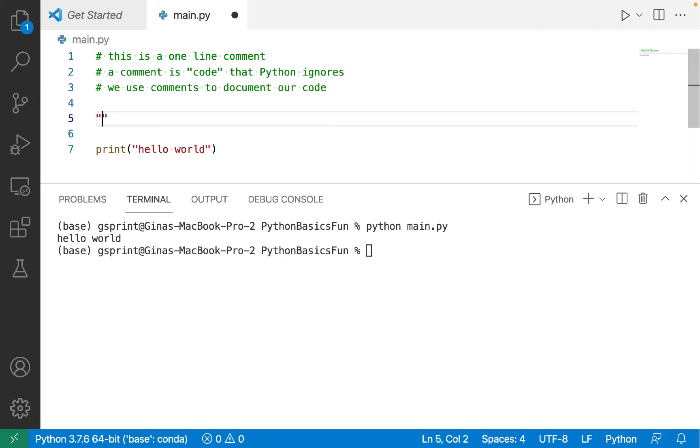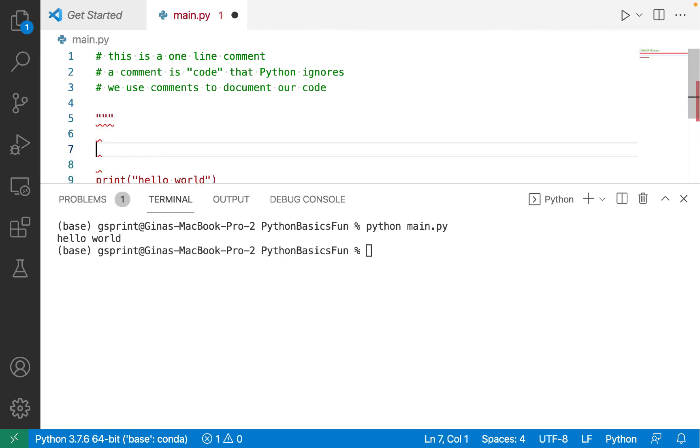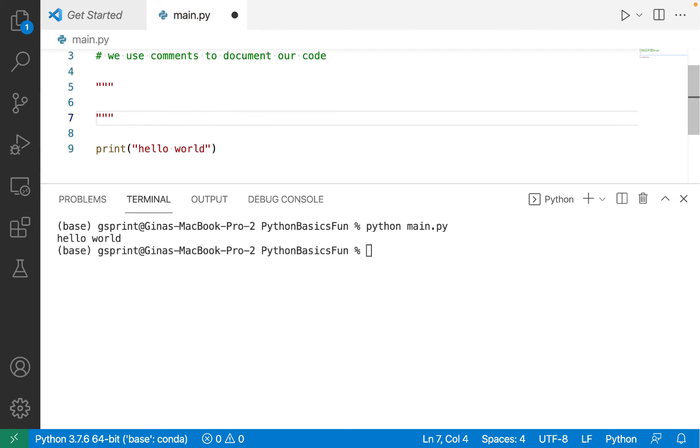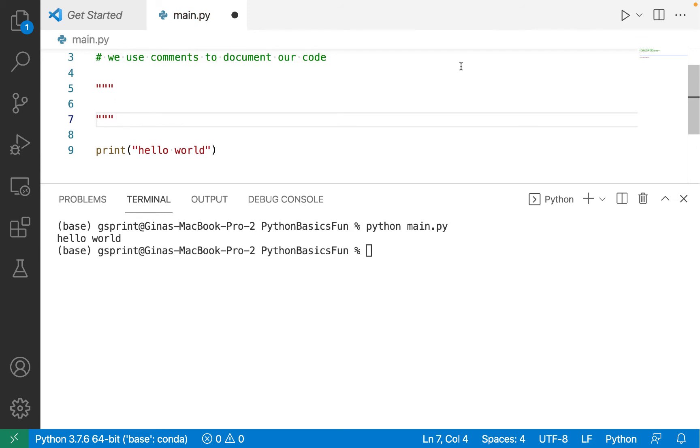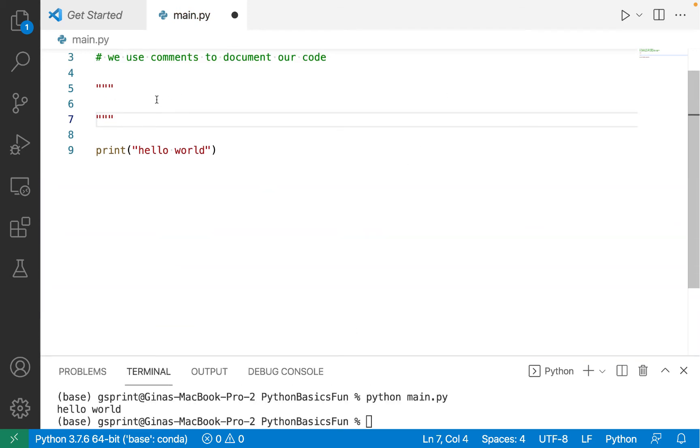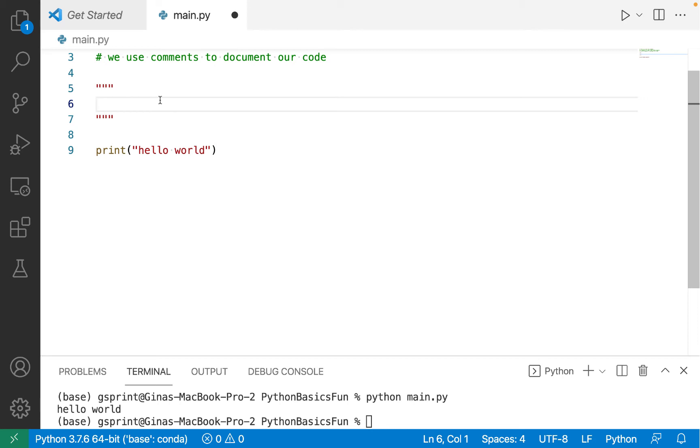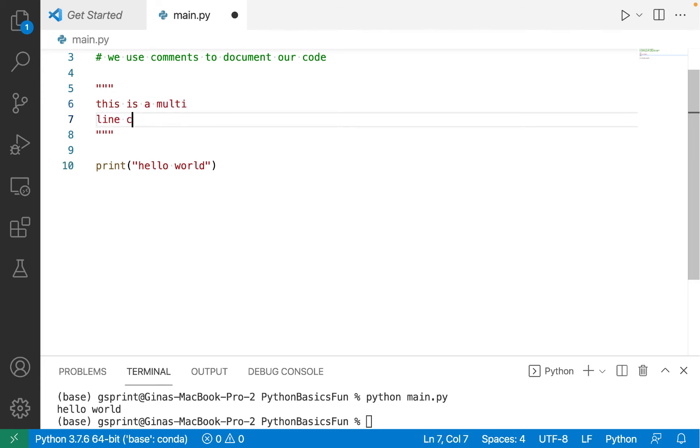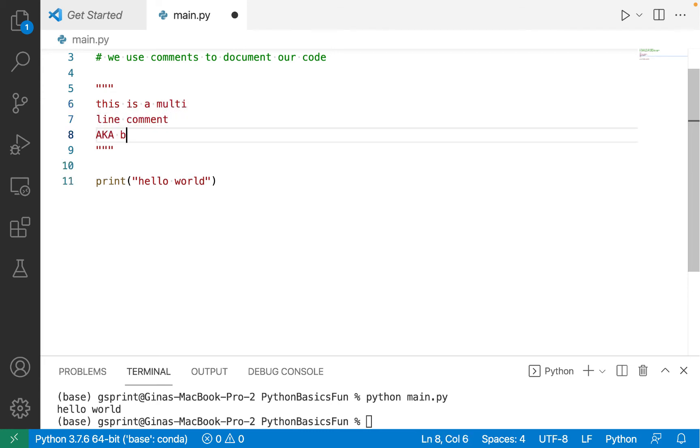There's another type of comment that I'd like to show you, which is called a multi-line comment or a block comment. So if we have a pair of triple-double quotes, so double-quote, double-quote, double-quote, and then enter, and then double-quote, double-quote, double-quote, this is a multi-line comment, aka a block comment.